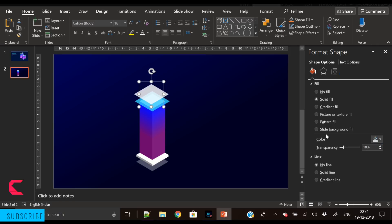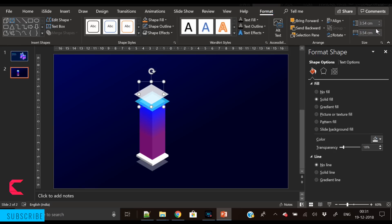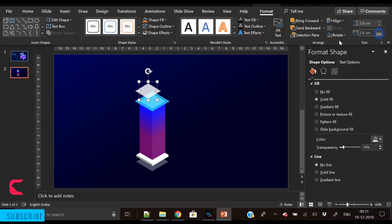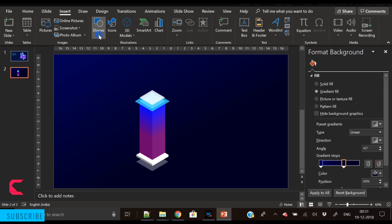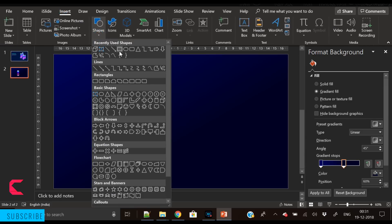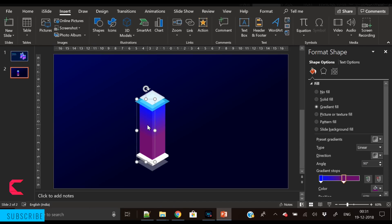Apply white color, then go to Format and reduce its height and width. Place it at the center, then insert another rectangle shape.